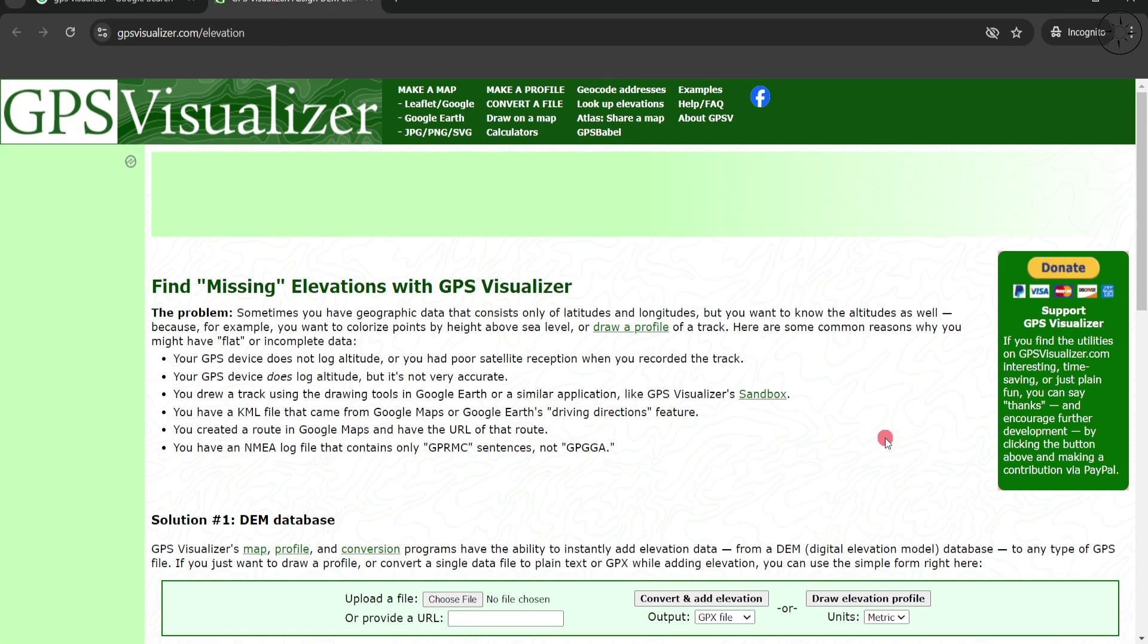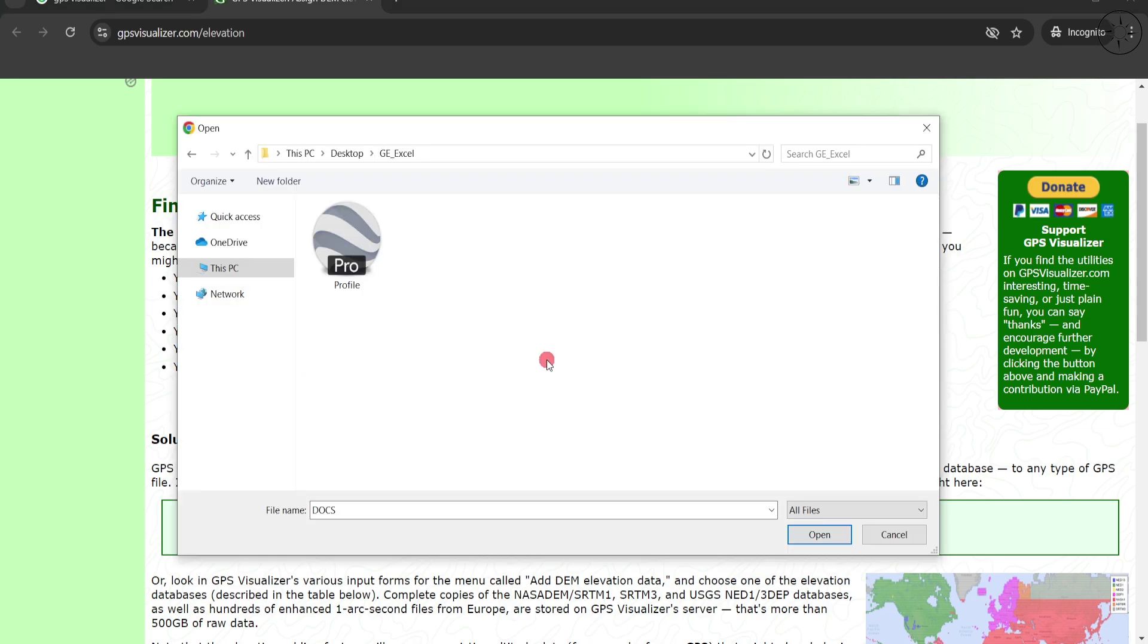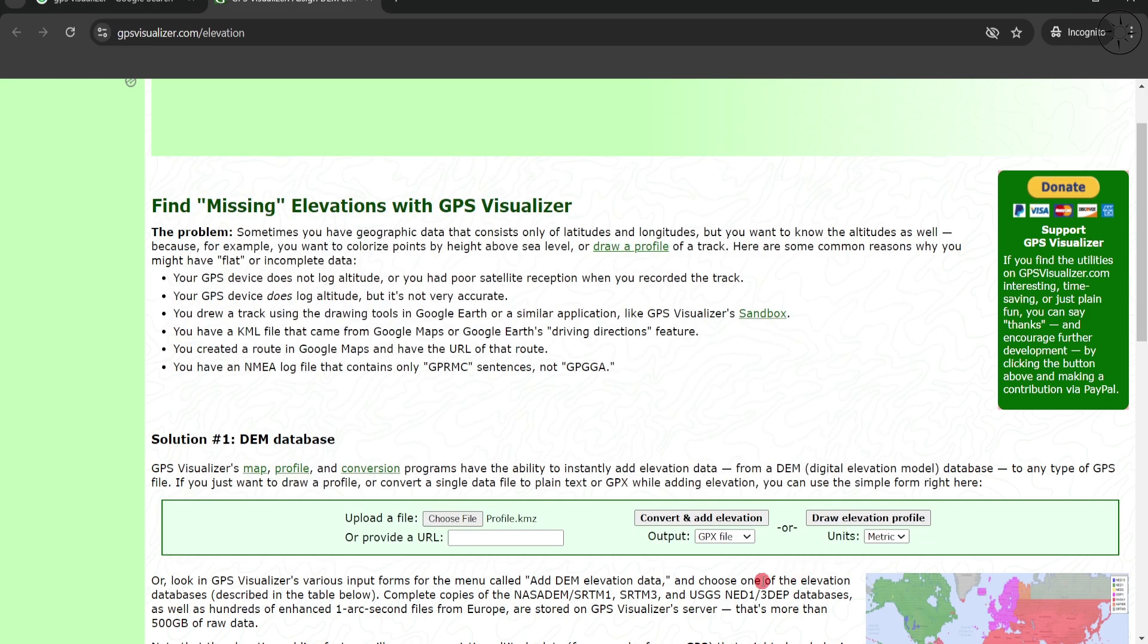We'll be redirected to this website. So from here we are going to upload our file. Click on choose file, navigate to your work folder, click on your profile and then click open. And for the conversion we are going to select plain text. After that we are going to click on convert and add elevation.